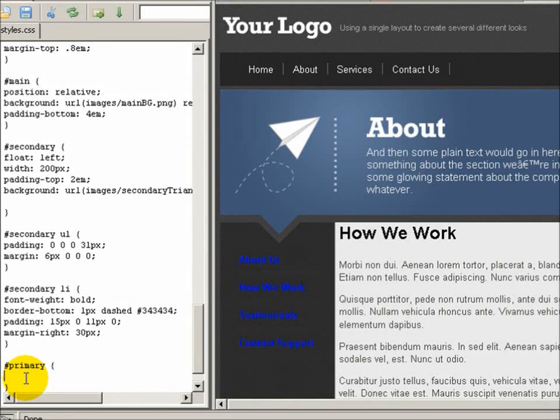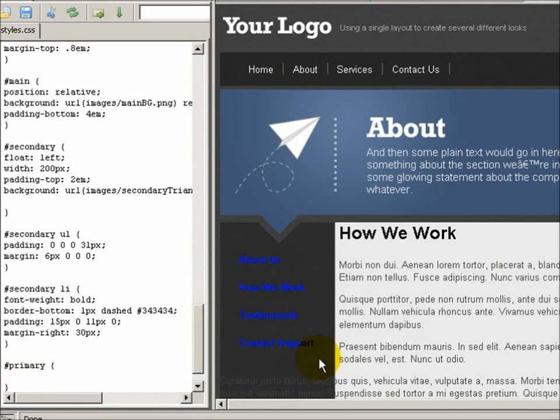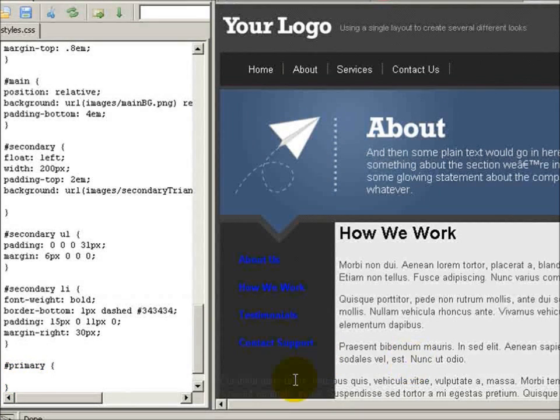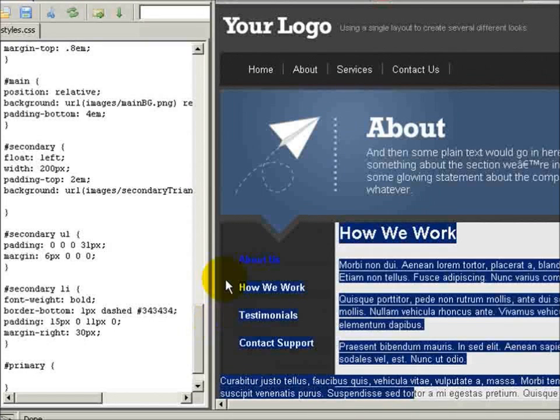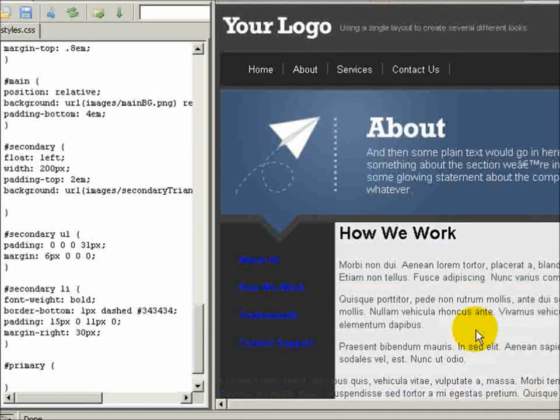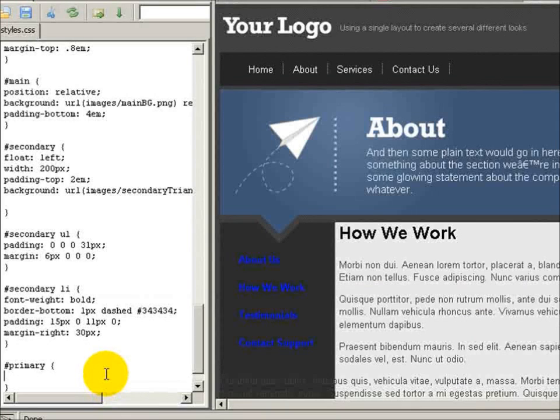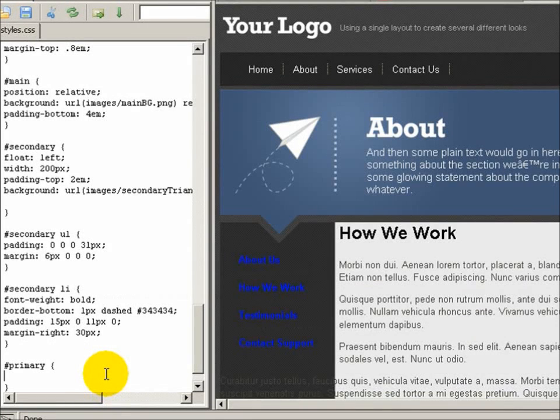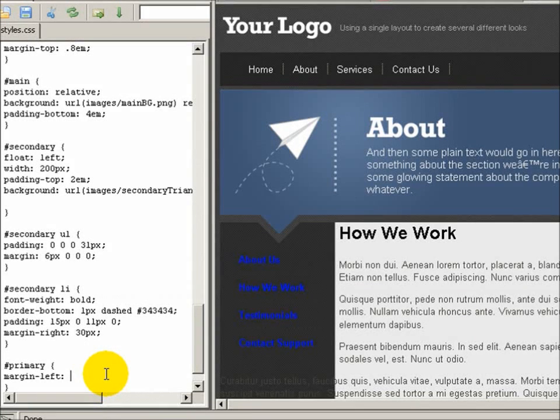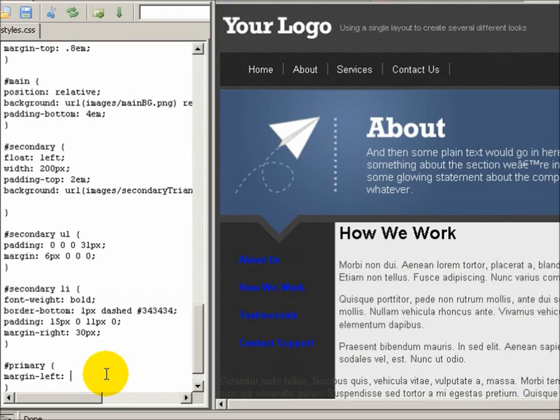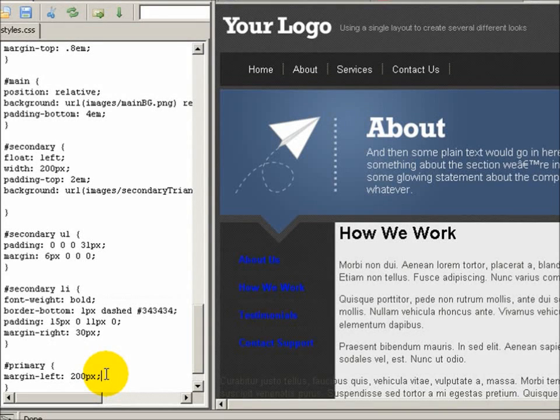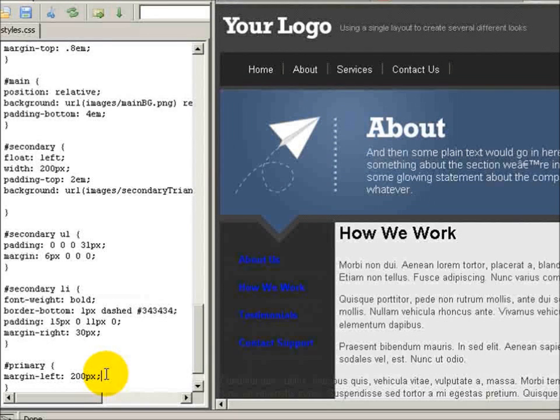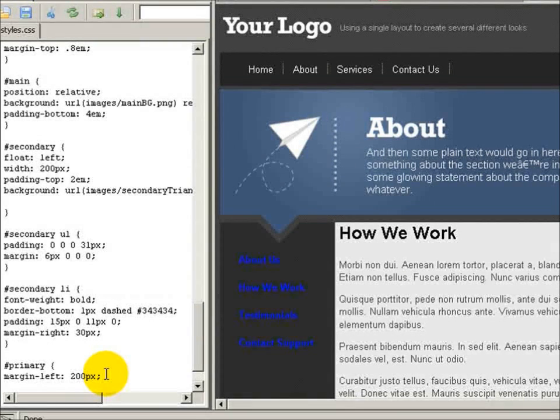We will set a margin left of 200 pixels. Now if you see here, if I remove that you can see that the text is overflowing into the secondary content and that's because it was floated to the left. So we need to make sure that we set a margin left equal to or more than the width of the sidebar or the secondary div. So we'll do margin left is 200 pixels.